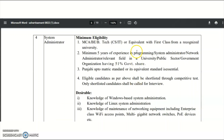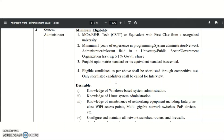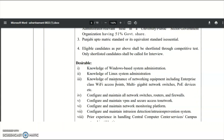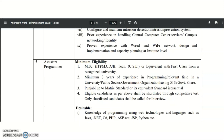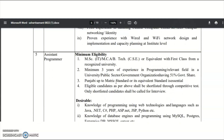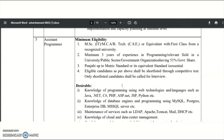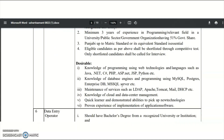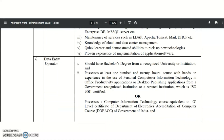For System Administrator: MCA or BE or B.Tech or equivalent with first class from a recognized university and 5 years of experience, with Punjabi up to matriculation. Eligible candidates will be shortlisted through a competitive test, and those who qualify will be called for an interview. For Assistant Programmer: MCA, IT, or B.Tech or equivalent with first class and 3 years of experience, with Punjabi up to metric standard. For Data Entry Operator: a bachelor's degree from a recognized university.